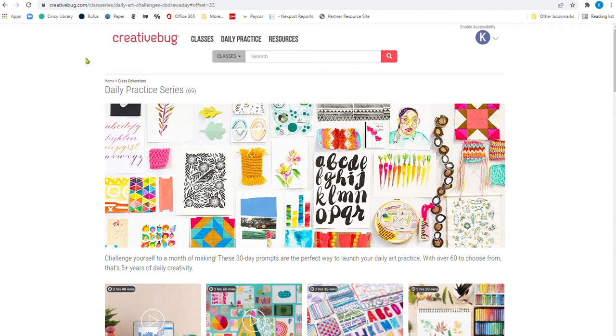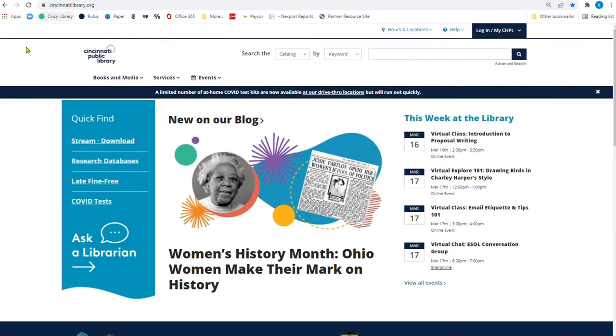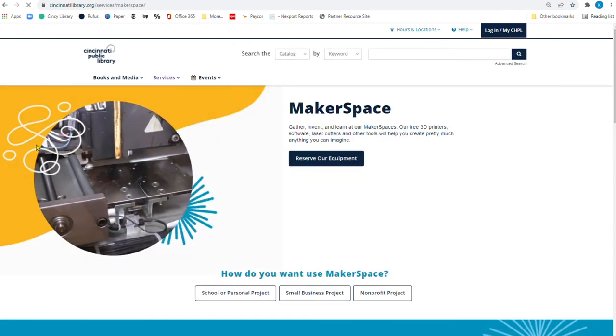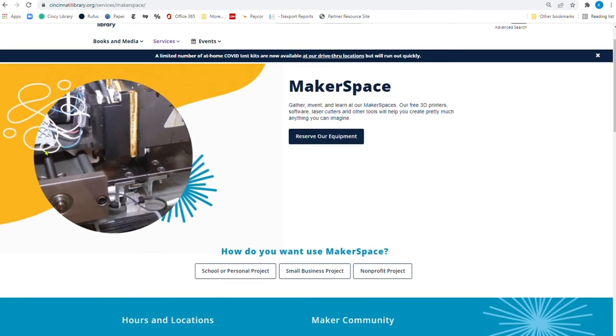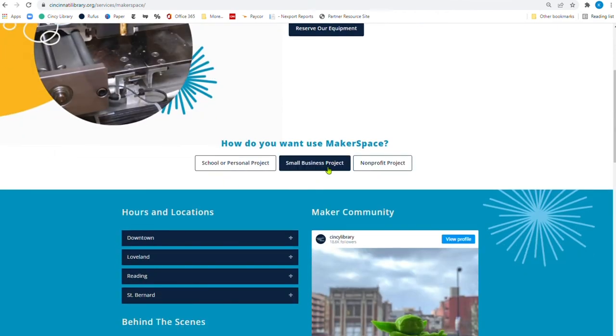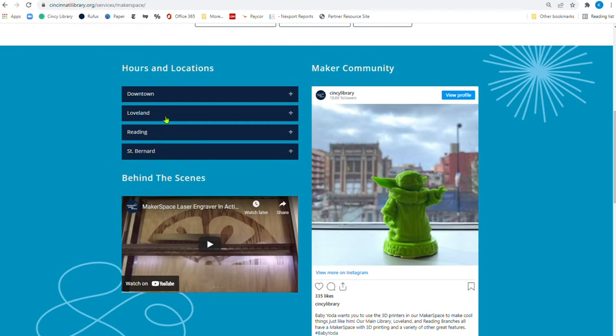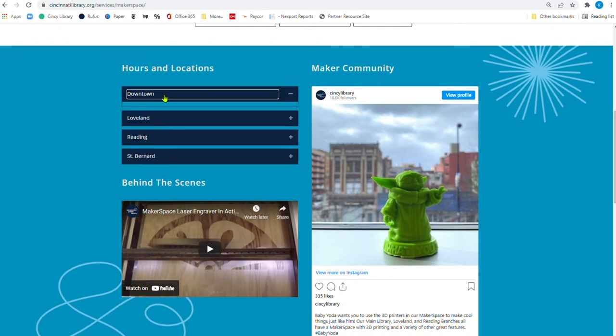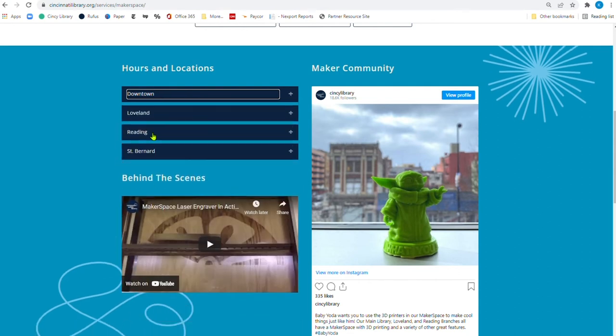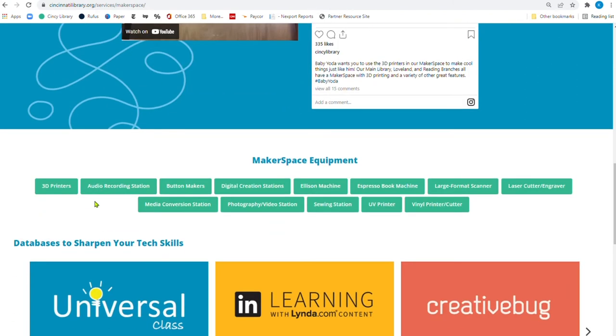We're going to go back to our main page. And I do want to go under services just to point out where Makerspace is. And right over here, if I say using the library, right here is Makerspace. If I click there, and this is perfect for those crafting projects. There's some school projects, small business projects, even nonprofit. Our huge collection of Makerspace material is downtown. And these are the hours for those. And then Loveland and Reading and St. Bernard also have some Makerspace equipment.